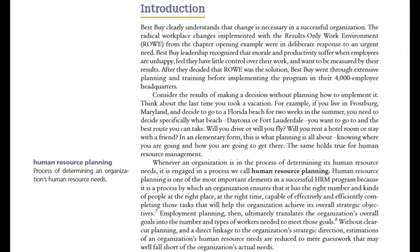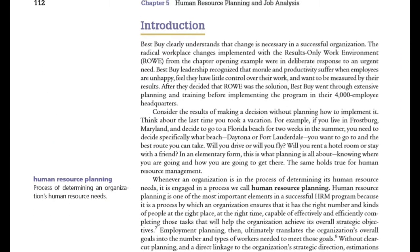So now let's talk about human resource planning. What do we understand by human resource planning? It is a process of determining an organization's human resource needs. Through the organization we determine the human resource needs.